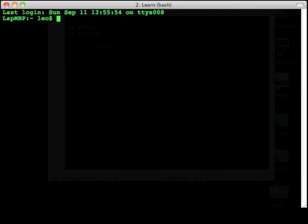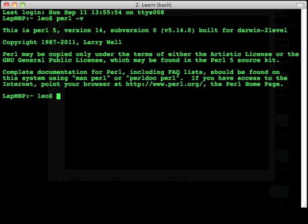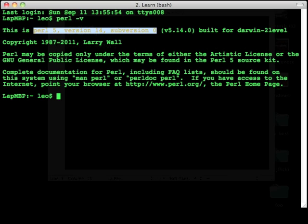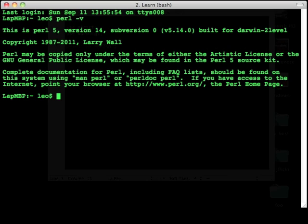Type Perl minus v to show the version of Perl that you have installed. Here I have Perl 5.14.0. If you don't see a Perl version, you have not installed Perl correctly.